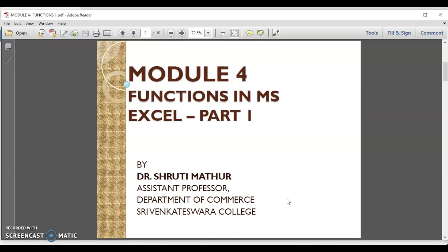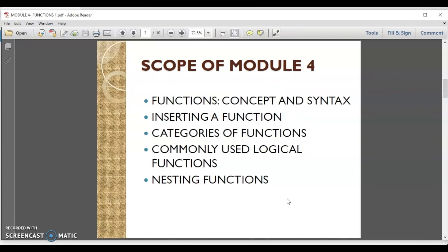Welcome to this first part of the discussion on Excel functions. In this module we will discuss the concept and syntax of functions in Excel. We will learn how to insert a function, do an overview of the various categories of functions available in Excel, focus on one commonly used logical function, and talk about how functions can be nested within each other.